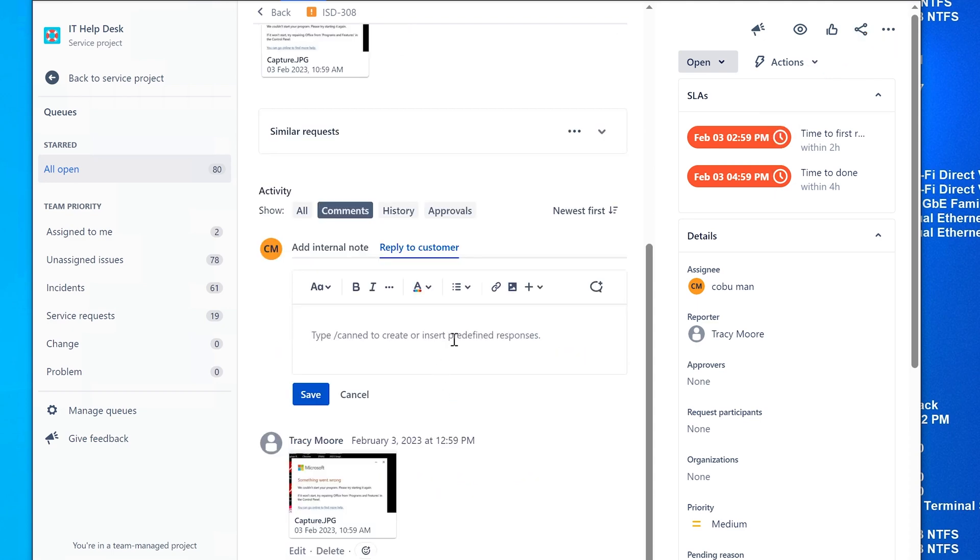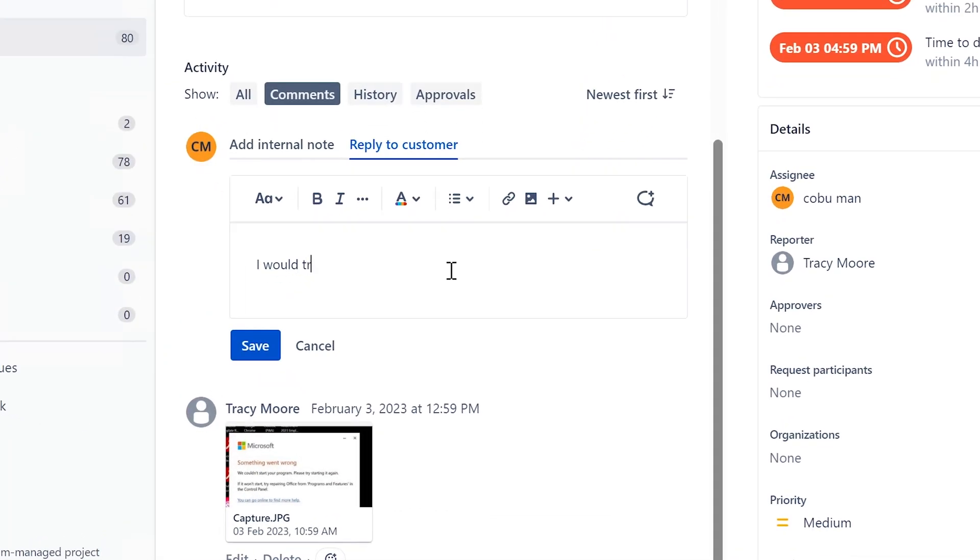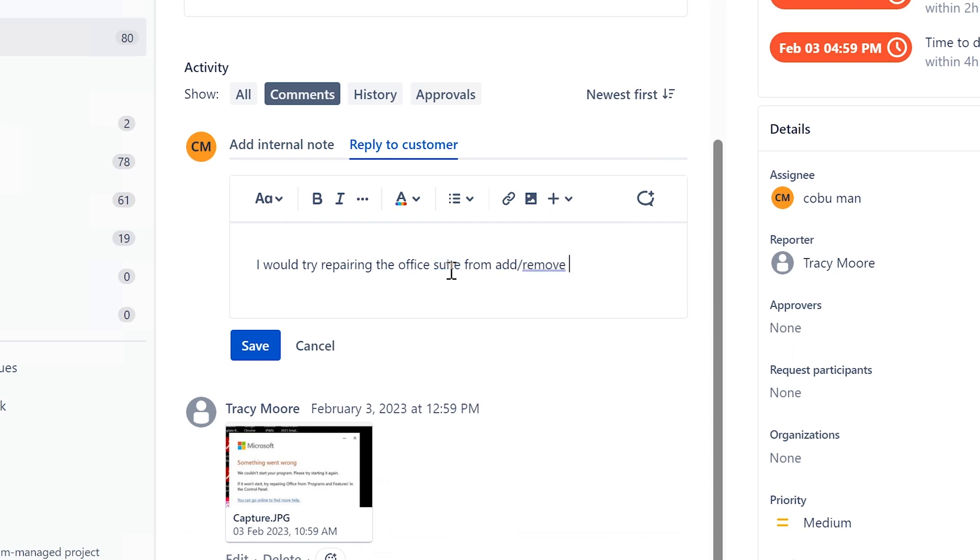I've already made stuff on this, so I highly suggest that you do check it out. I would try repairing the Office suite from Add/Remove Programs.